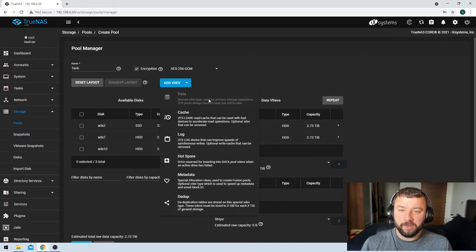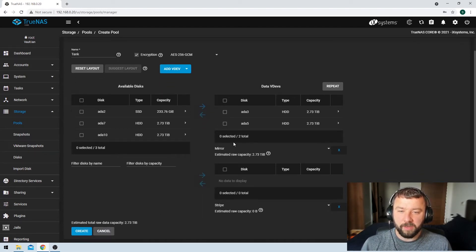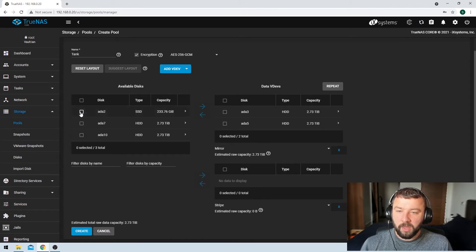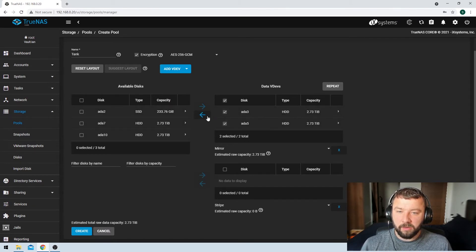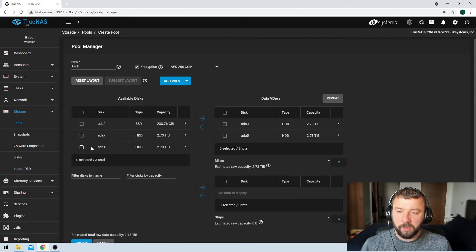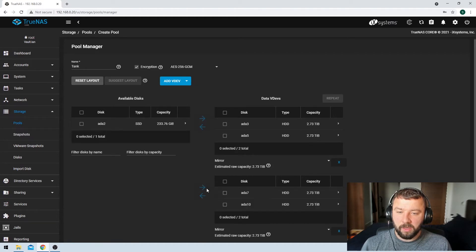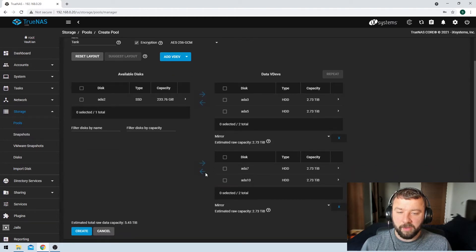In fact, we can't add another VDEV without putting some disks into this VDEV here. So I can go ahead and if I remove these, there's no suggested layout. So we can add two here in this VDEV, and then we can add these two into the bottom VDEV.